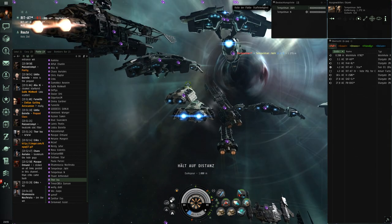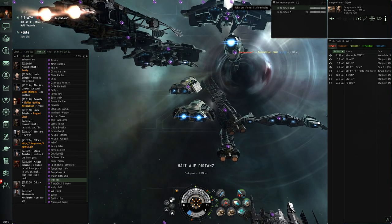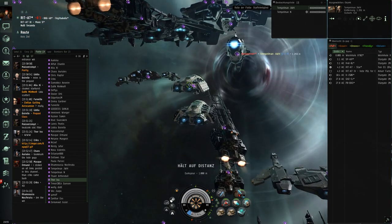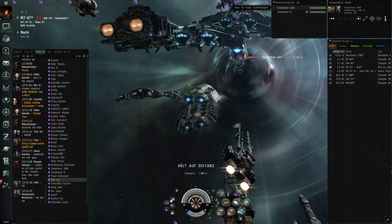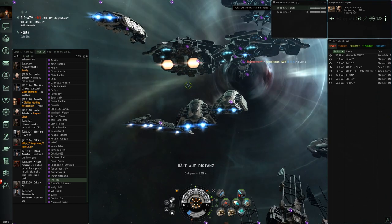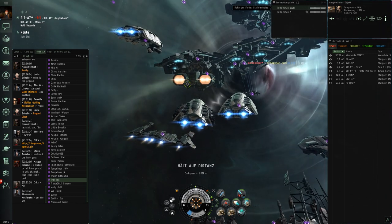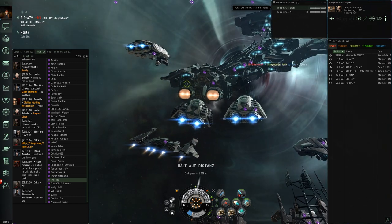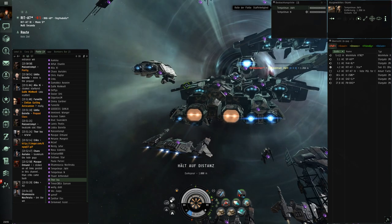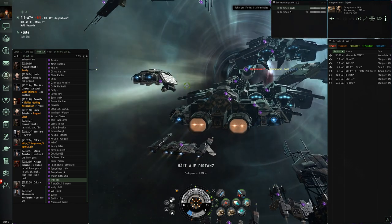Just make sure to have propulsion mods off, you're faster than him anyways. Just keep it range 1000. Do not orbit.